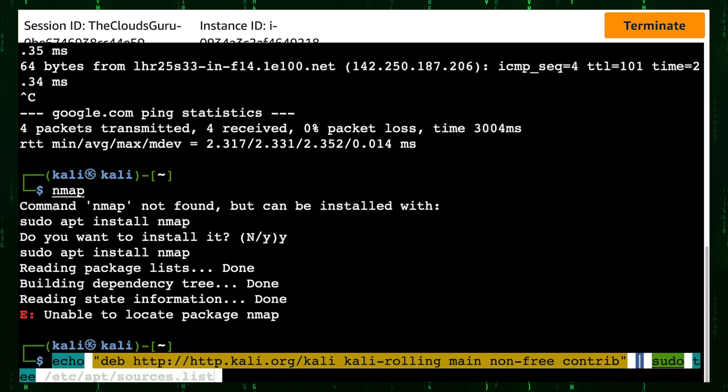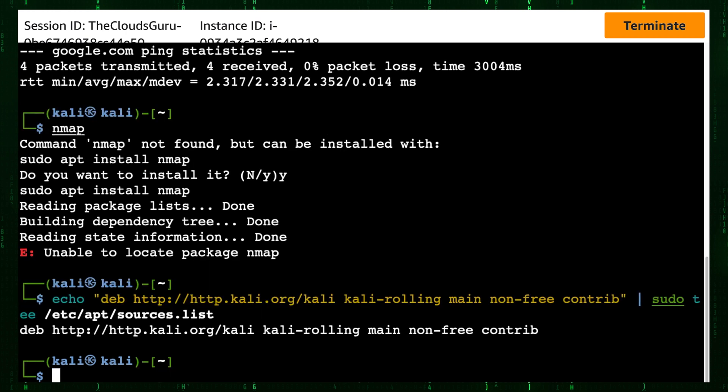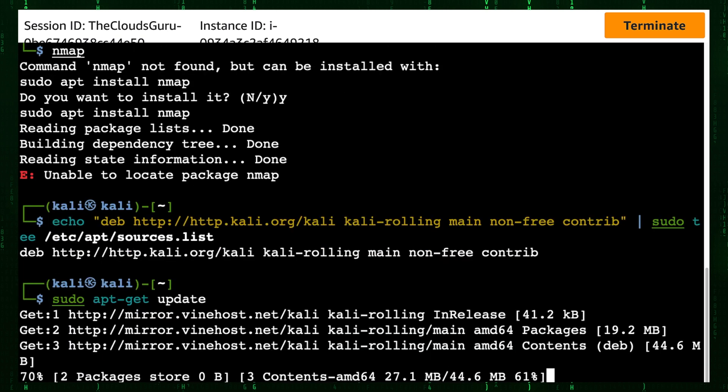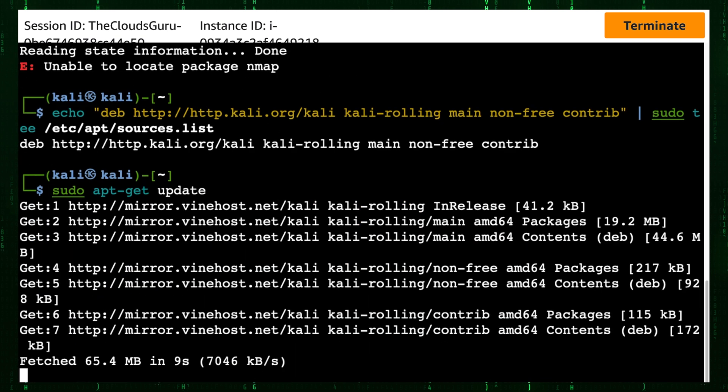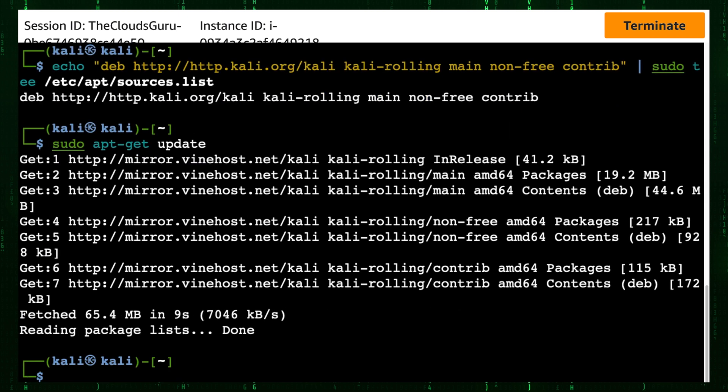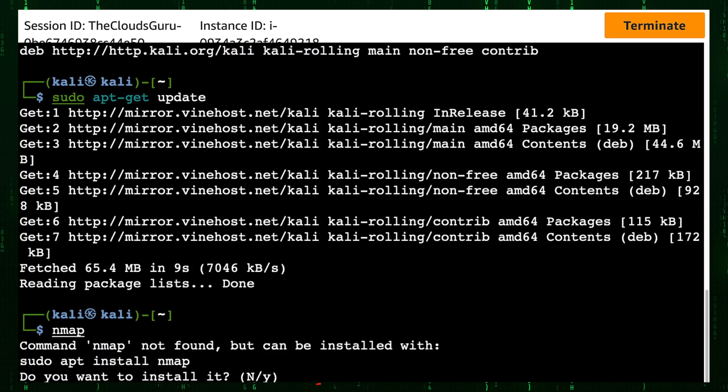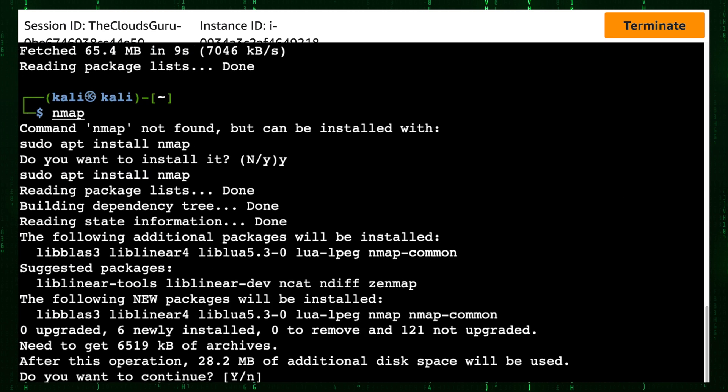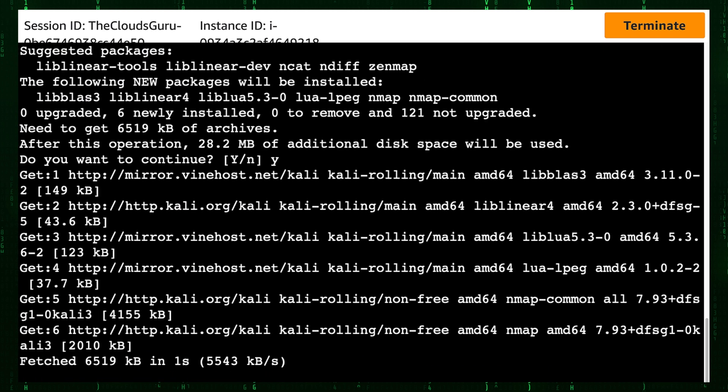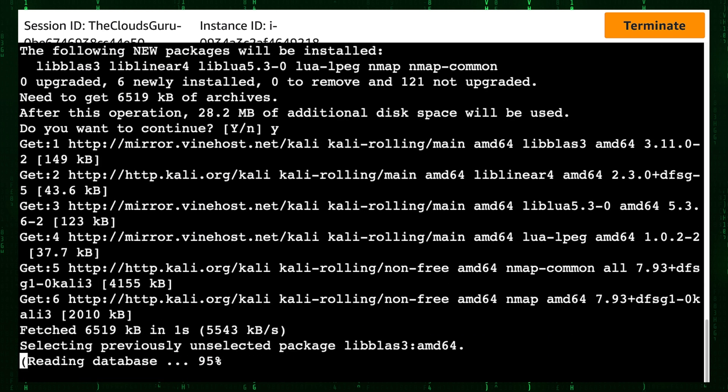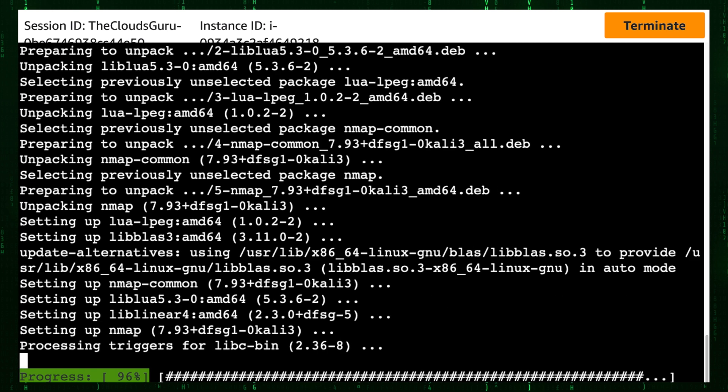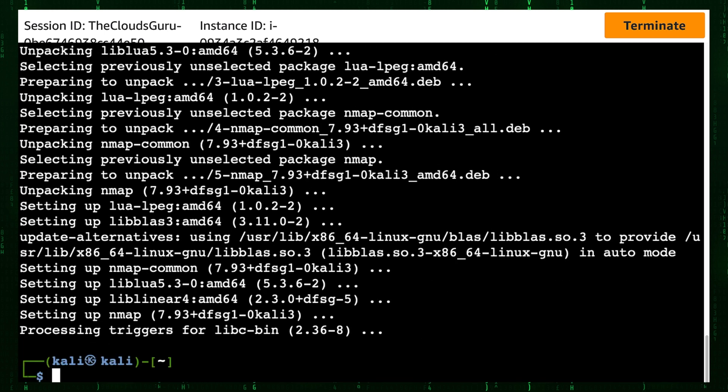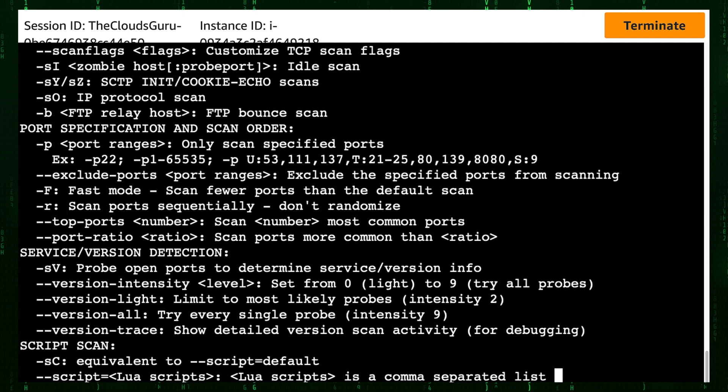Now we need to update the system. Packages are updating. And done. Let's try to execute the Nmap command again. Type Y to install Nmap on Kali Linux. And we are installing Nmap. And done. Try again to execute Nmap command.